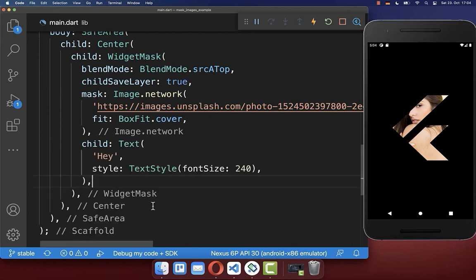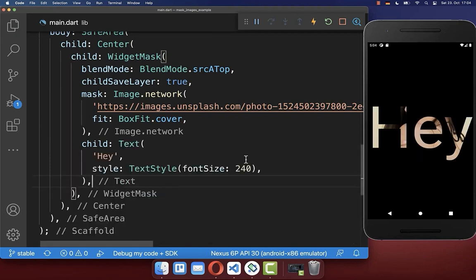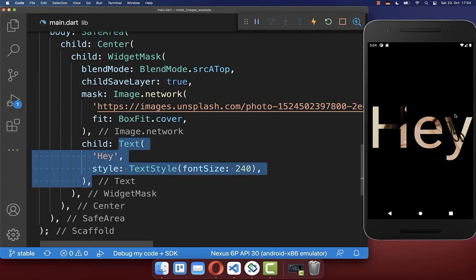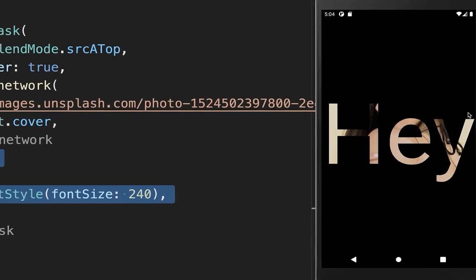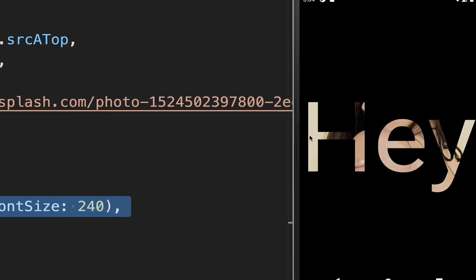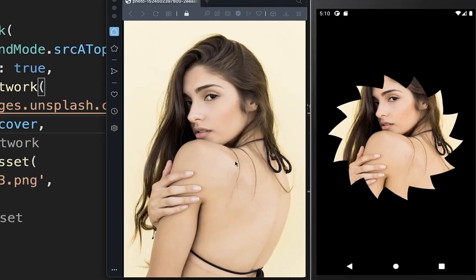And the same works obviously also with other widgets. So for example, a text widget, and you see that our image is now applied to this text widget.